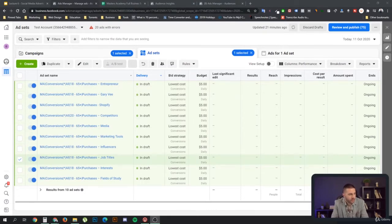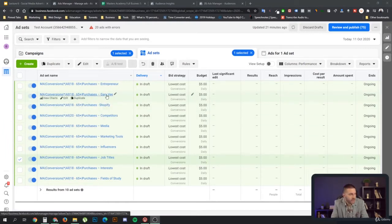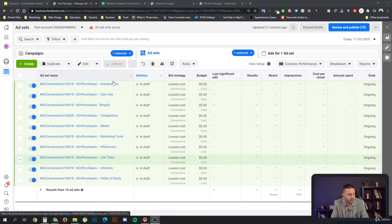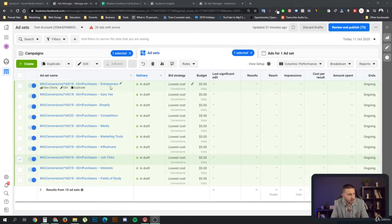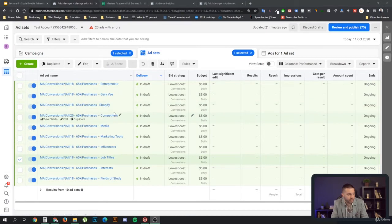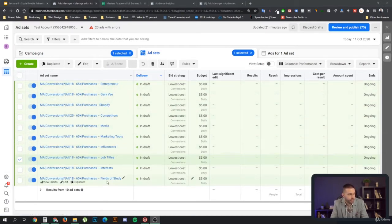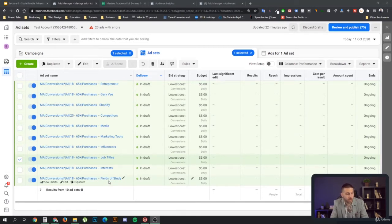As you can see here, I've moved on from the previous example where we had three single interest and behavioral options. So we have Entrepreneur Magazine, Gary Vee the Influencer, and Shopify, which is a software tool. So I have three single ones, and then I have a few groups of targeting options that I want to test.